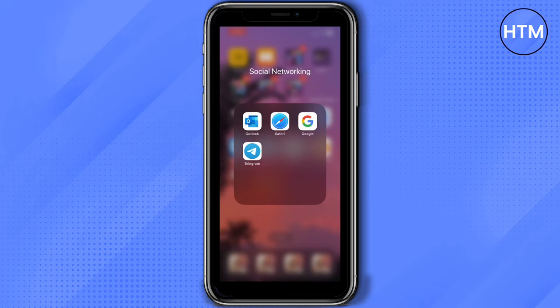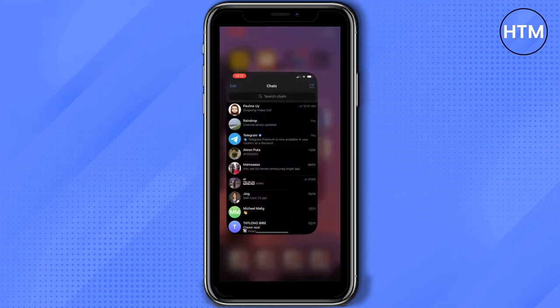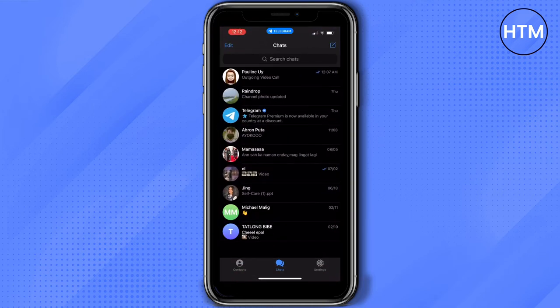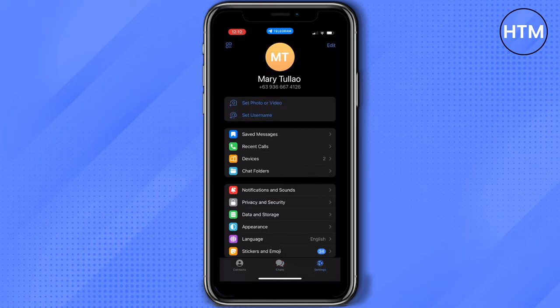Open your Telegram. Once you open your Telegram, tap the settings icon located on the lower right part of your screen. Once you're in here, make sure you're logged into your account.